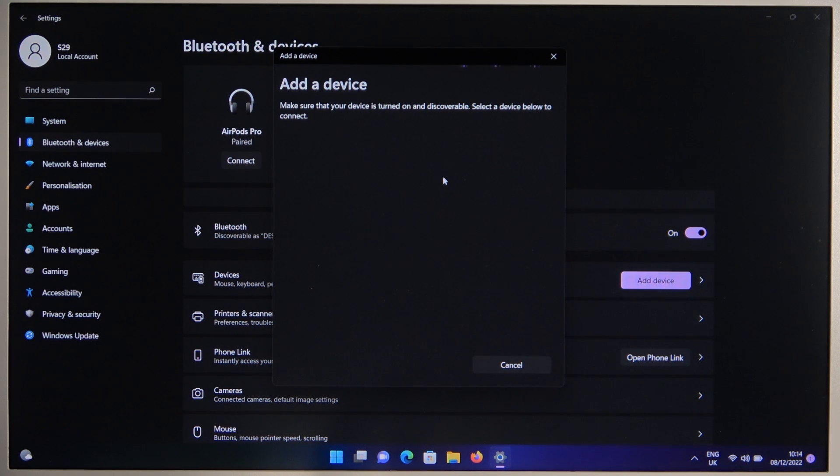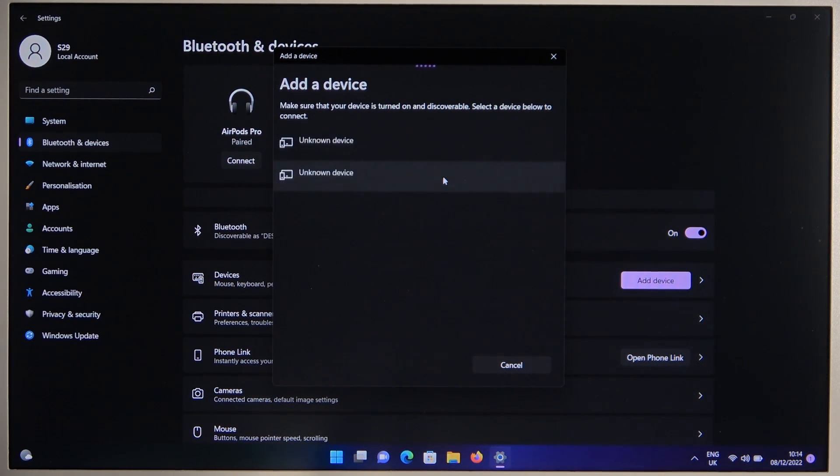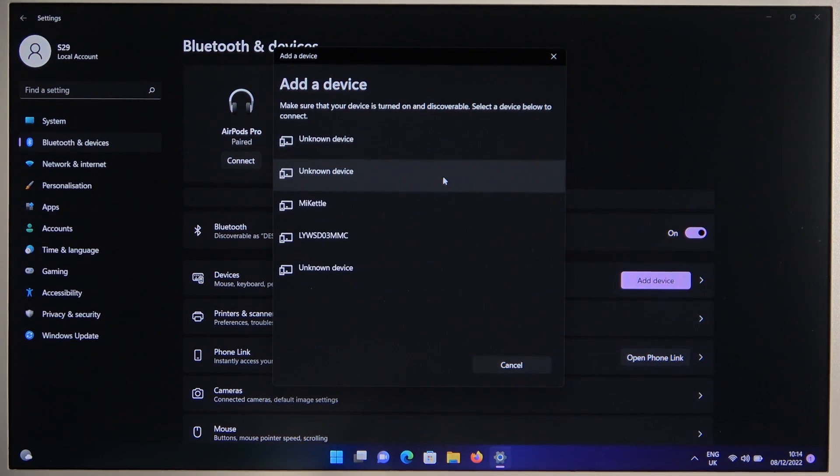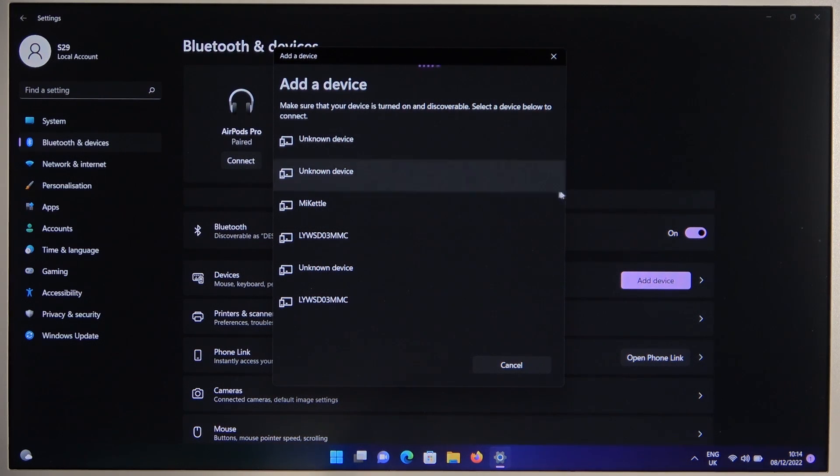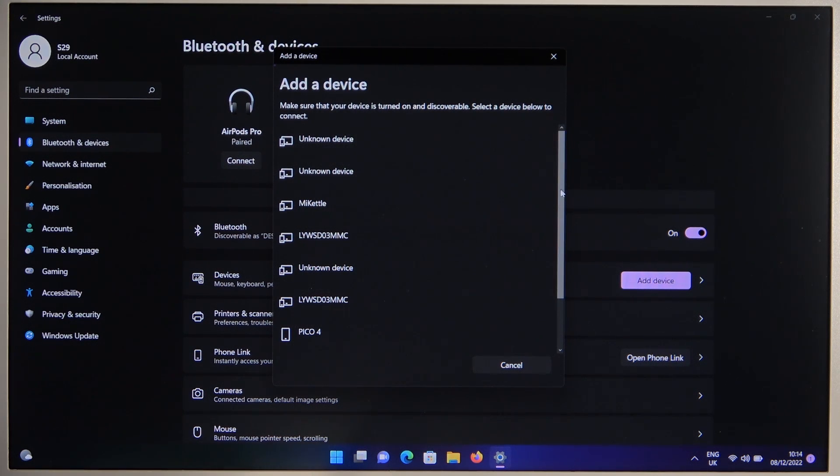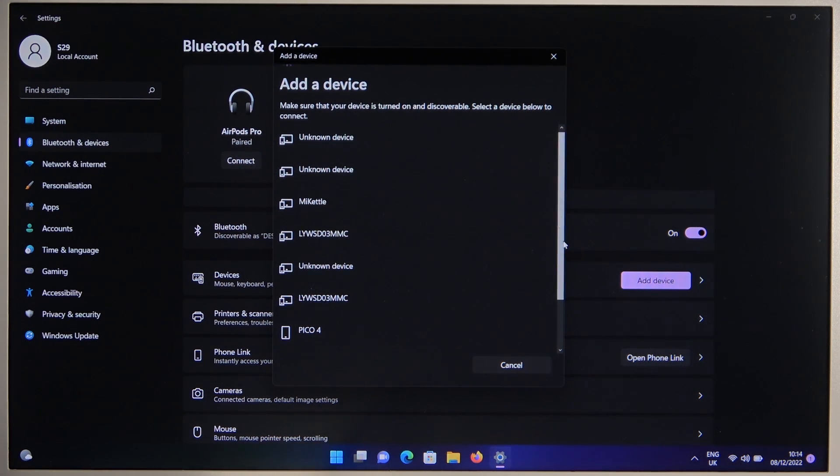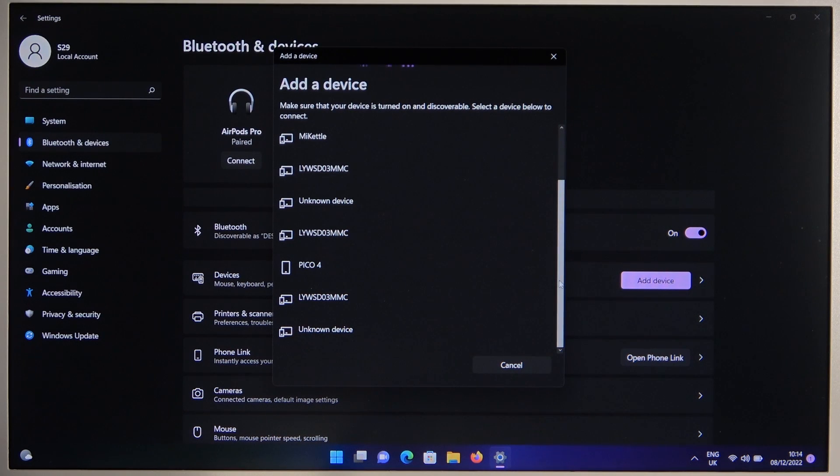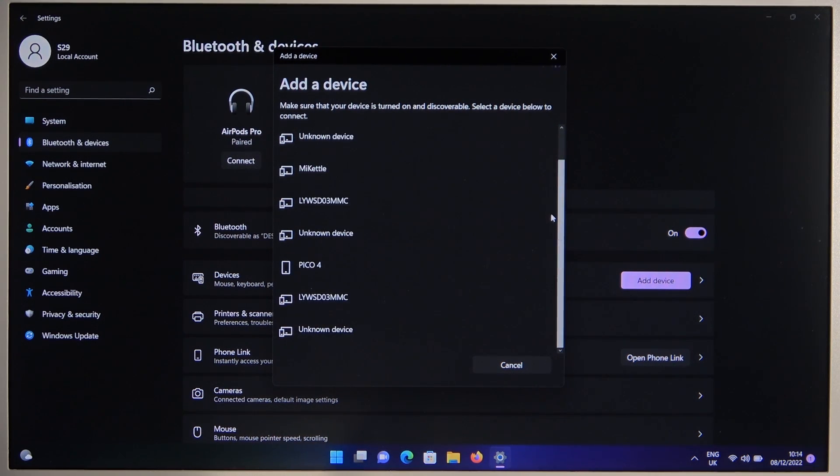Now just wait until they pop up on this list. If you have a lot of different devices around you, you can scroll down and check if our headphones are below.